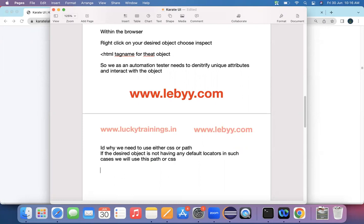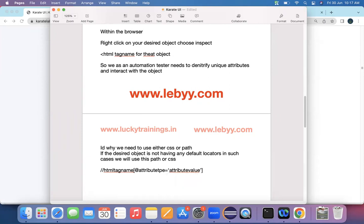XPath has its unique syntax. I'll tell you the XPath syntax for a generic web application and then we'll see how to utilize it in our Karate framework too. The syntax is: double-slash, HTML tag name, open braces, at-the-rate, attribute type, equals, and then in single quotes you specify the attribute value.